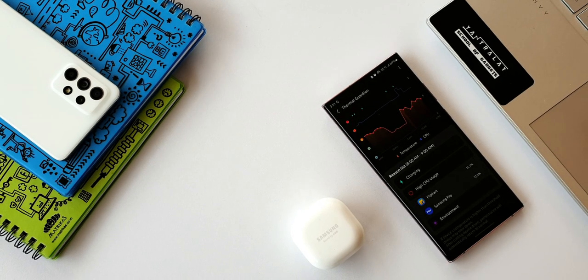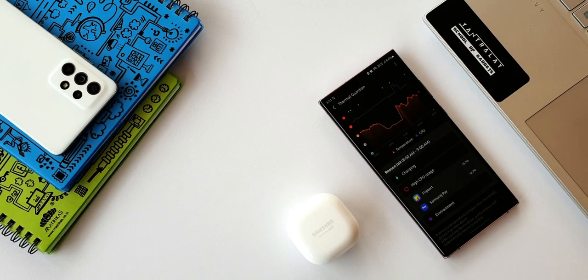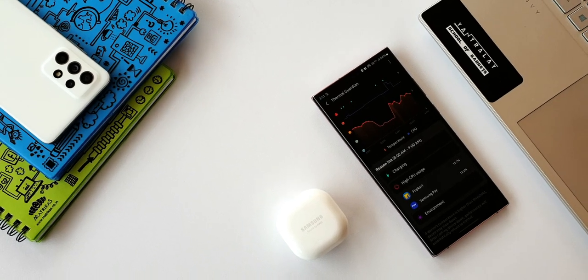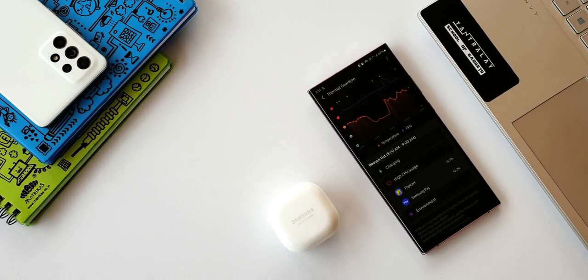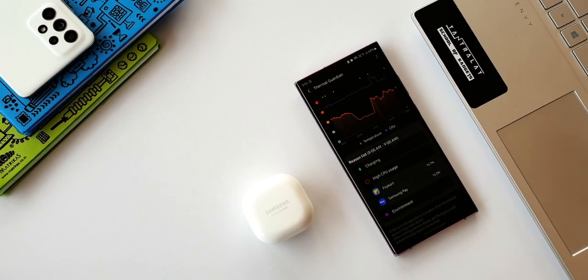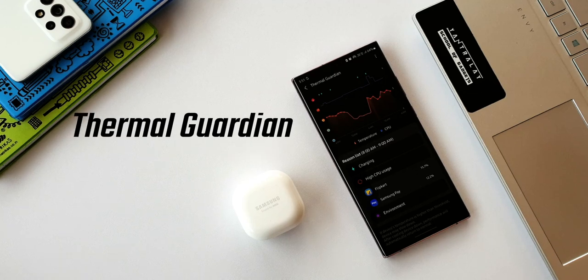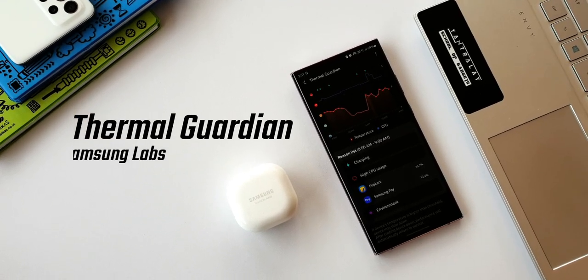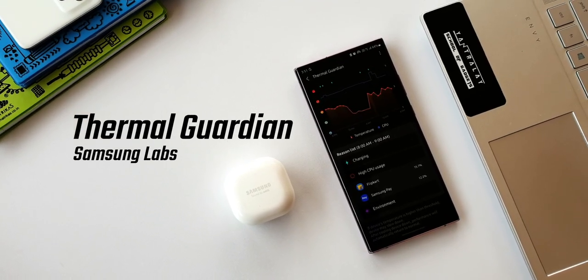Okay, so if you'd like to track your Samsung phone's temperature and manage it, there is no better app than Samsung's own Thermal Guardian, which is a module under Samsung Labs.